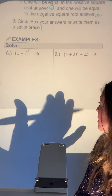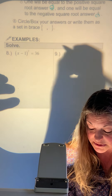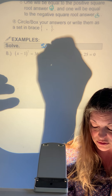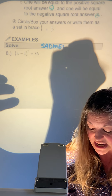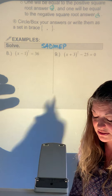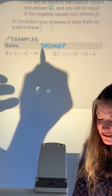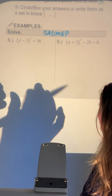I'll write SADMEP up top — that's just PEMDAS backwards: Please Excuse My Dear Aunt Sally.